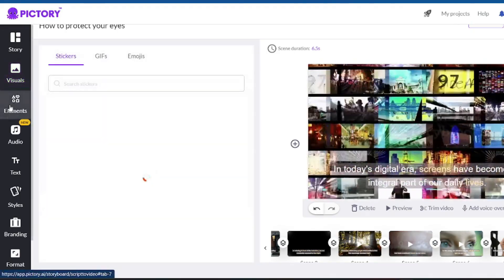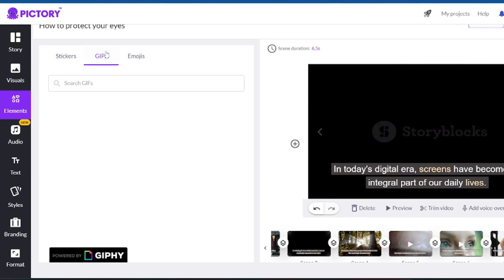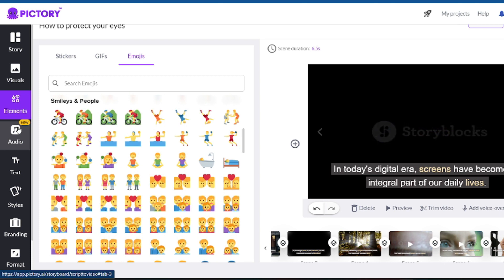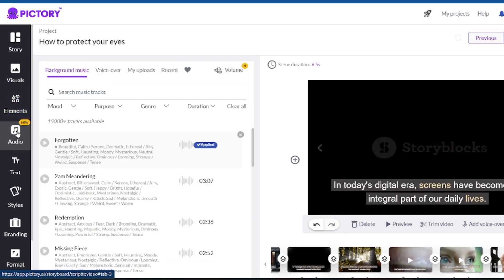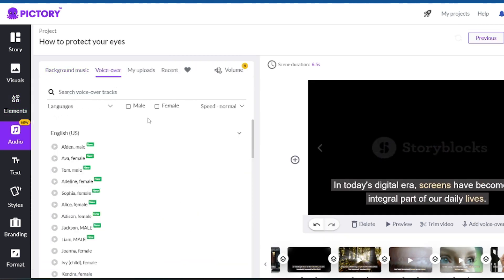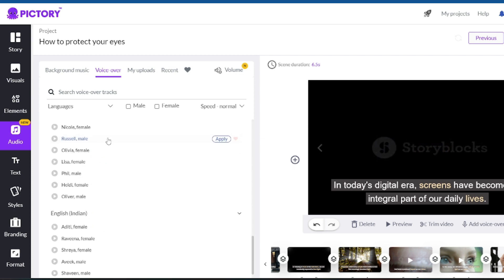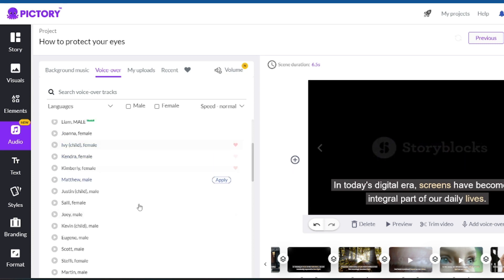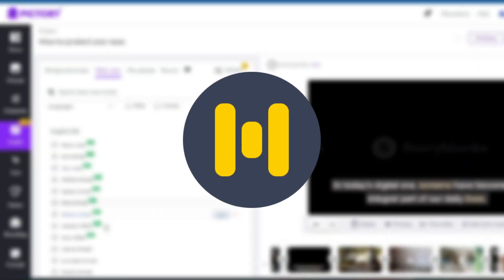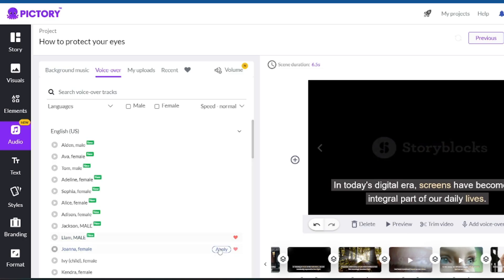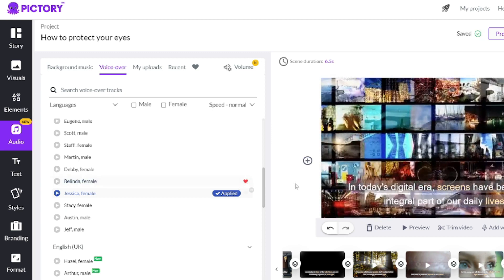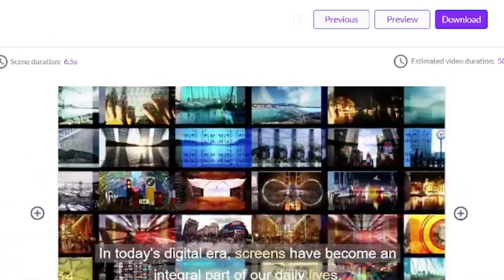Another fantastic feature of Pictory is the ability to effortlessly add stickers, GIFs, and even emojis to your videos with just a few clicks. You can also incorporate voiceovers using text-to-speech functionality. Pictory offers a wide range of voices that sound remarkably good. However, if you feel that the voices don't meet your preferences, you can explore other programs such as Murf, Descript, and Eleven Labs, which are renowned for their exceptional text-to-speech voices. I will select the voice that best suits the video, and all that remains is to click on the download button.